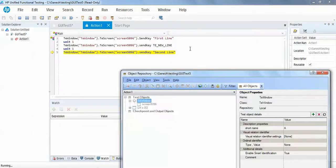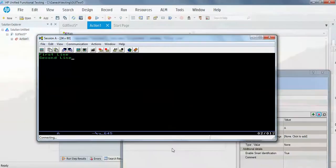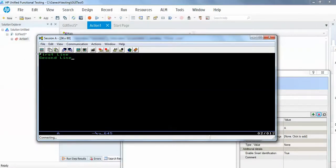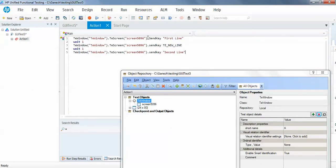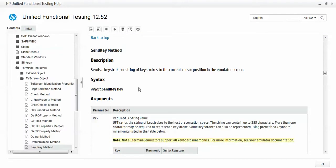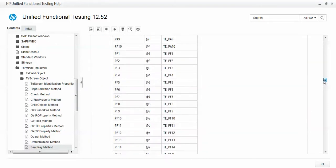So it is writing. If you see here, you can see first line and second line is written. In QTP or UFT you have so many methods and functions that are used for terminal emulator.